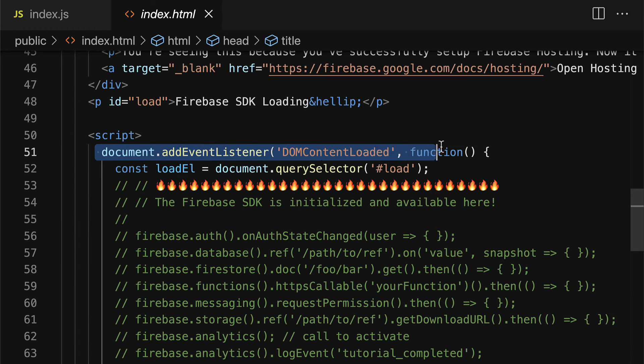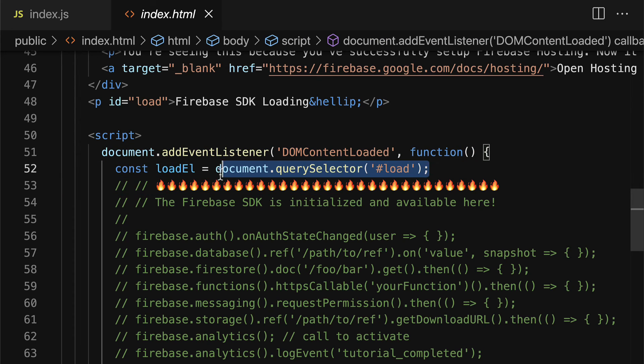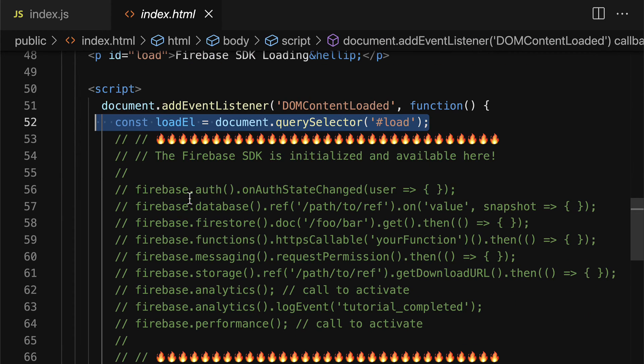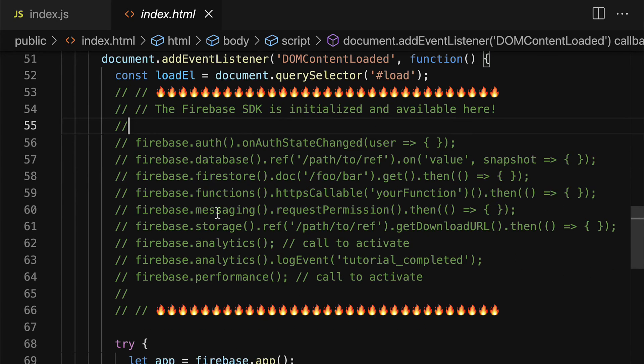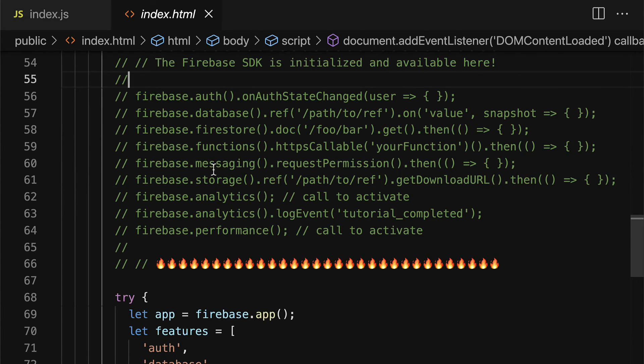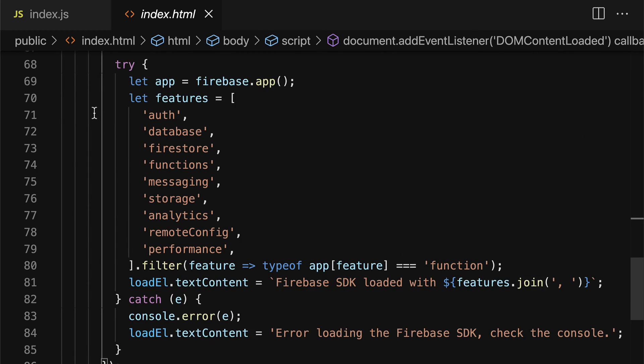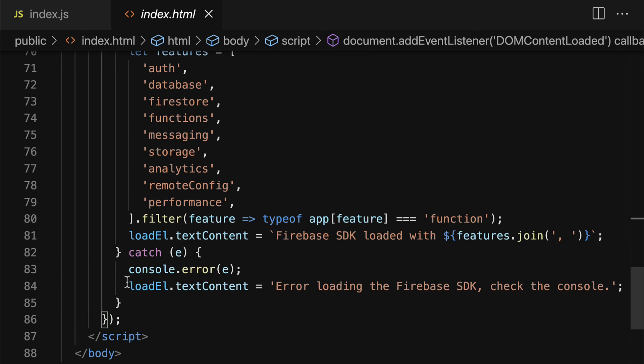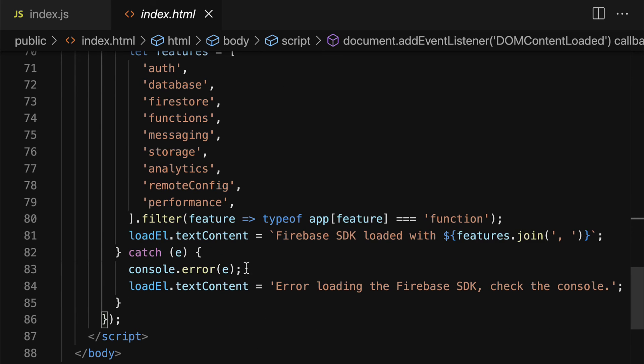So when our document is loaded, we're going to run some functionality. We can uncomment these to implement them or to call them. We also have some default javascript where we are instantiating a new firebase app with some features. And then we're going to check was the creation of the firebase app successful or not. This is some default setup for a basic website created for us by firebase.